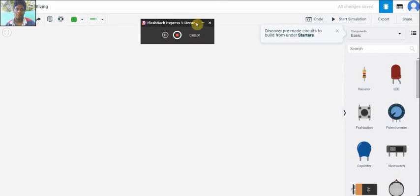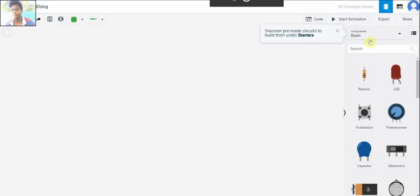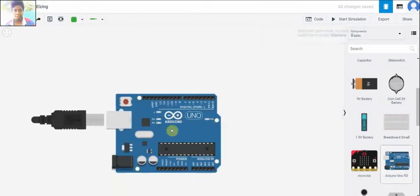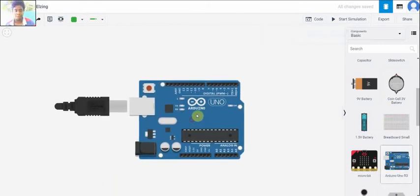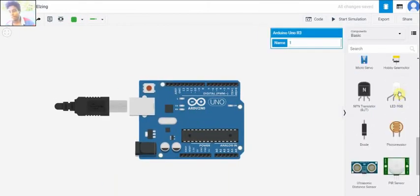Hello everyone, now we are going to make an experiment of PIR sensor connecting with Arduino UNO. For that, firstly we need the Arduino UNO and then the PIR sensor.